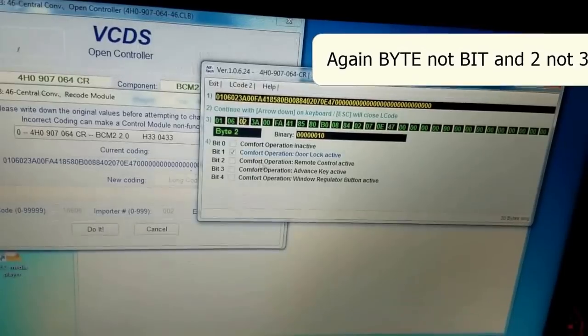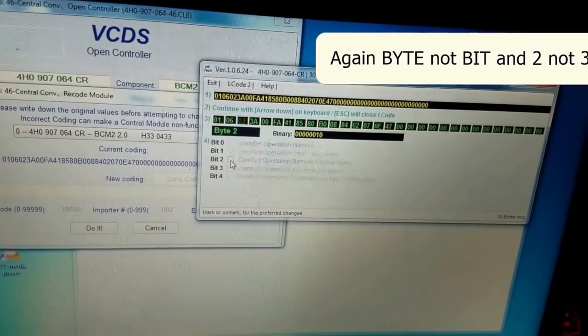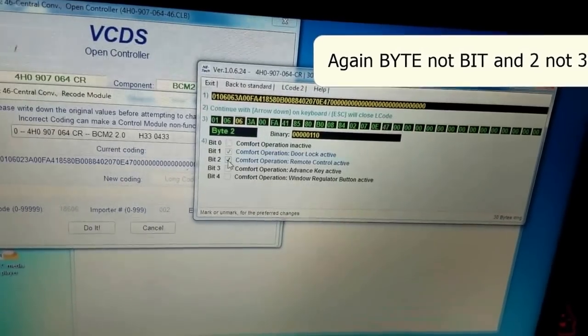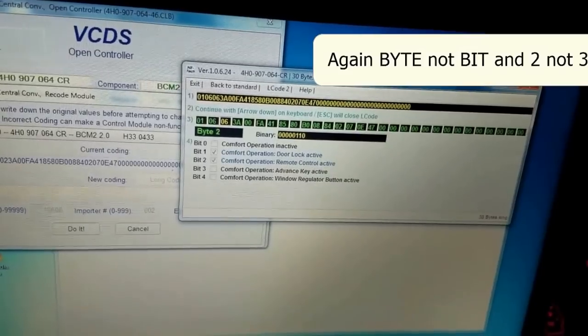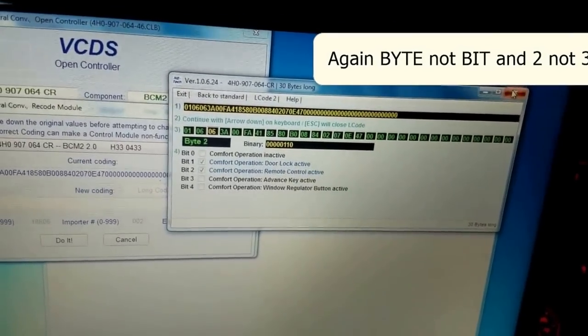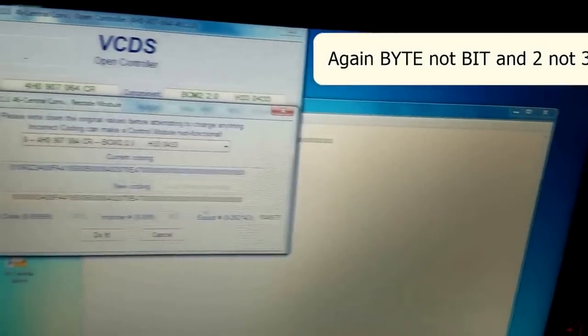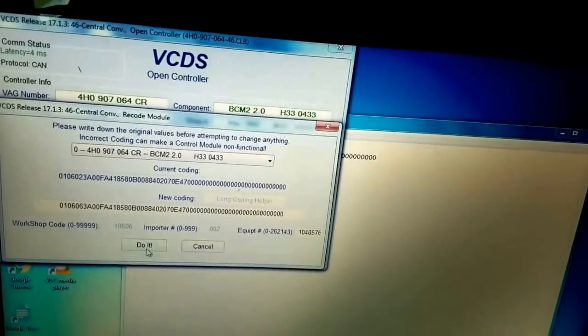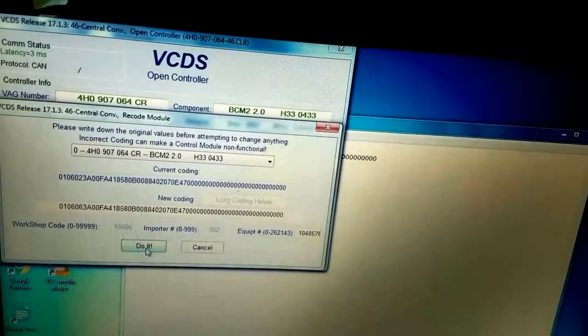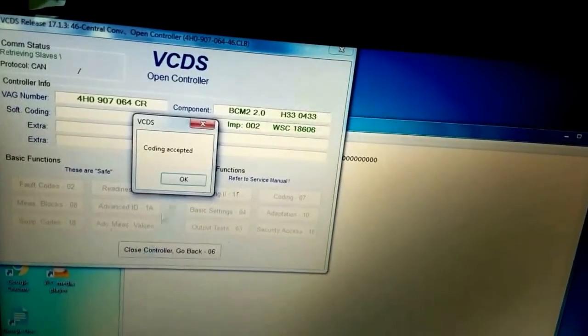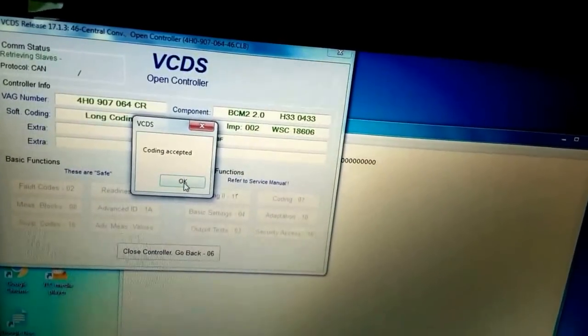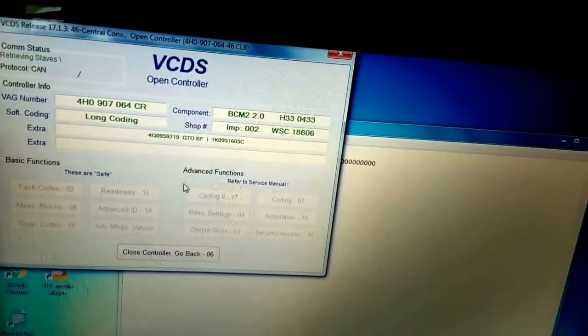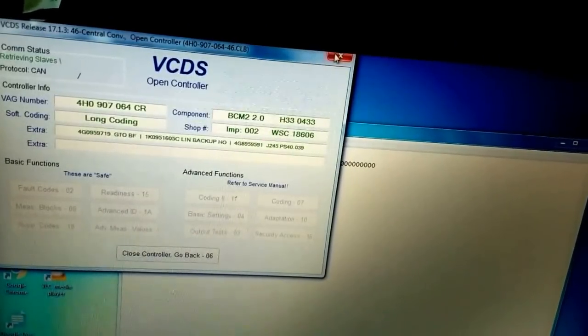Yep, so this is the option: comfort operations remote control active. There you go, close, close, do it and pray. Coding accepted. Well good, now we can close that.